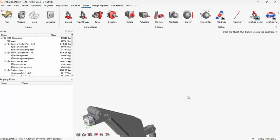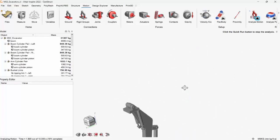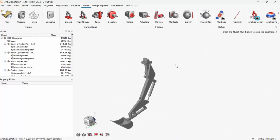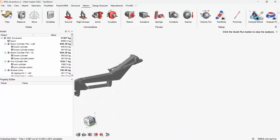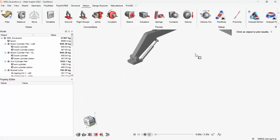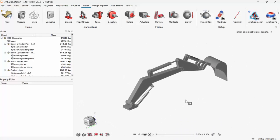So joints are successfully created and are acting the way that I wanted. Now I need to create actuators, right?